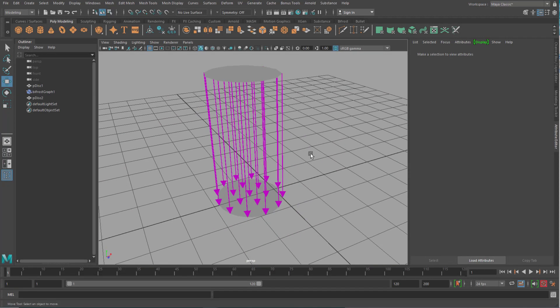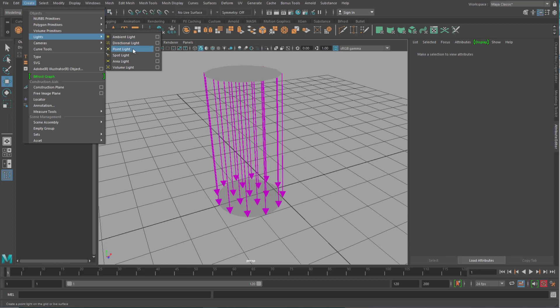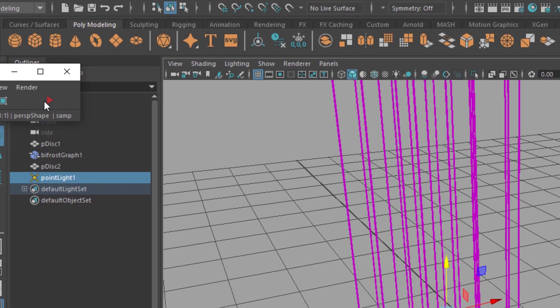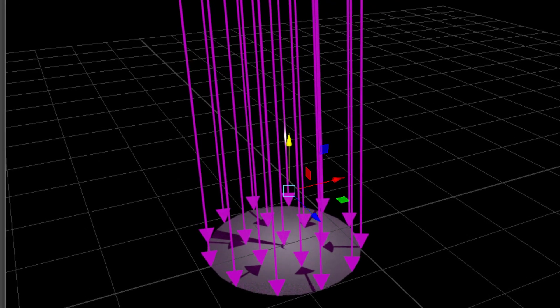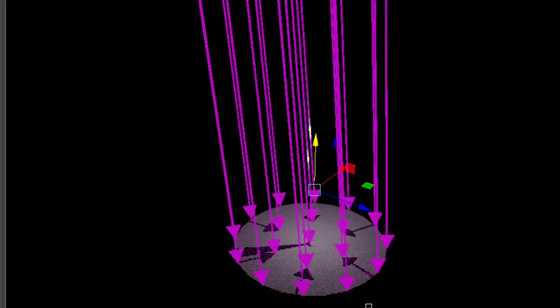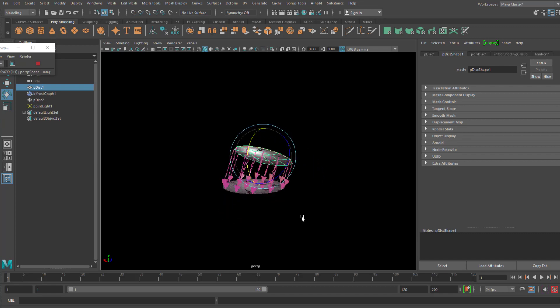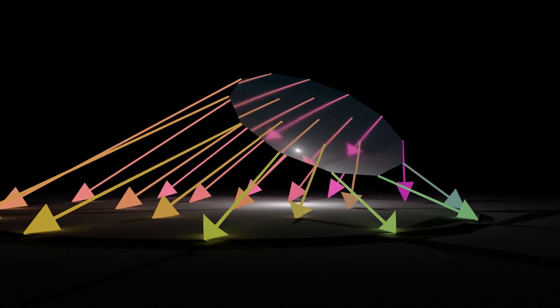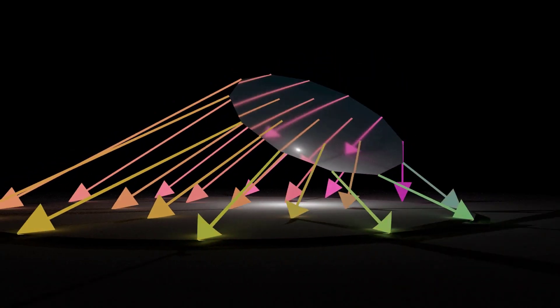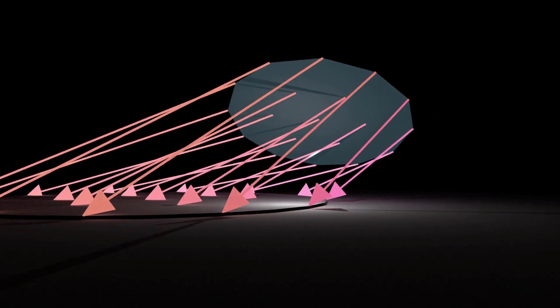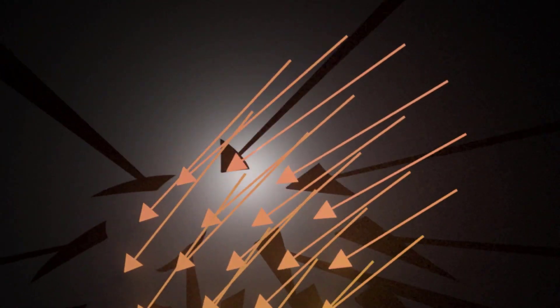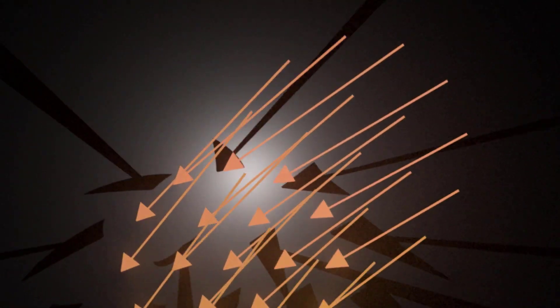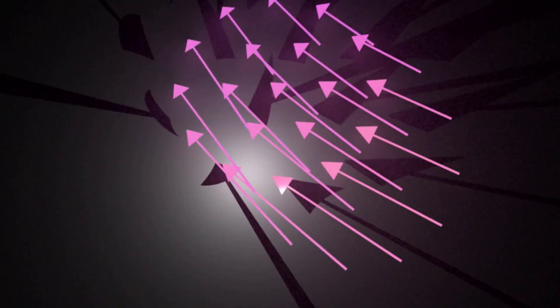So what I'll do is I delete that dome, and I create, under create, a point light, and the point light can sit somewhere here. I render it in the viewport, and I deactivate the grid. And now it looks much more interesting.